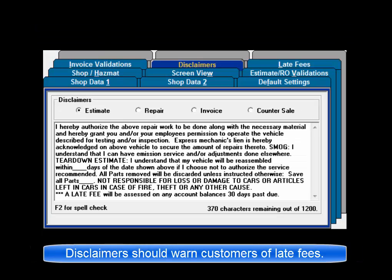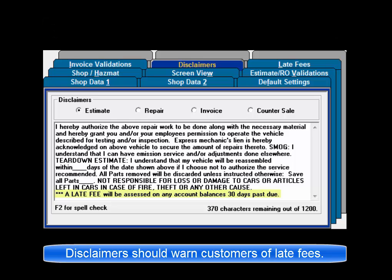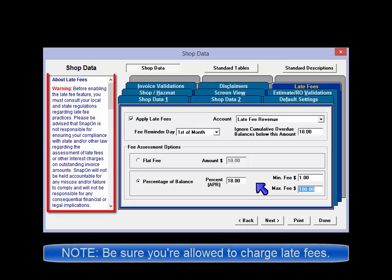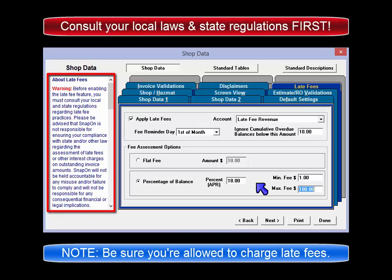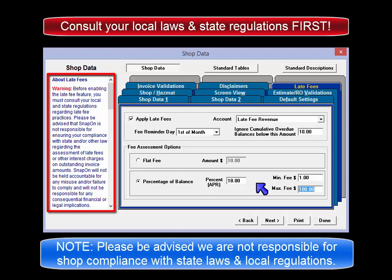Our recommendation is that you update your disclaimers to warn customers of the possibility of late fees should they owe a balance 30 days past the invoice post date. Important: it is essential for you to consult your local and state laws as they may regulate late fee practices. Please be advised that SNAP-ON is not responsible for ensuring your compliance with state and/or other laws regarding the assessment of late fees or other interest charges on outstanding invoice amounts.